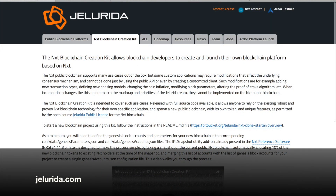On Jellarita.com, we'll pick the NXT Blockchain Creation Kit tab and we'll learn that the NXT Blockchain Creation Kit allows blockchain developers to create and launch their own blockchain platform based on NXT. There might be times when you want to create your own private or public blockchain — for instance, if you want new transaction types, or you want to change some inflation of the coin, or modify your block parameters, or any of those other things that aren't able to be done in the regular API interface or a new client.